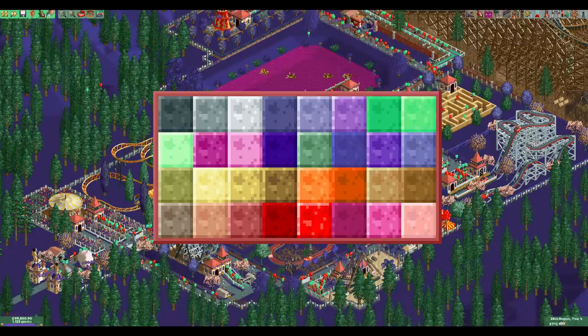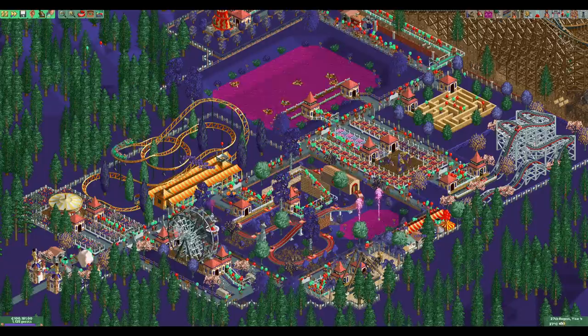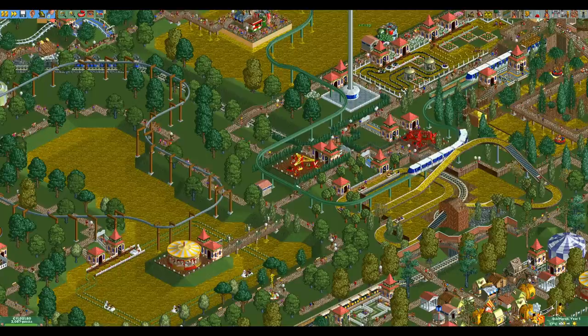I did not make this myself by the way — I got it with some park I downloaded a long time ago. If you want to learn how to make your own custom color palette, I've linked Dirk Link's guide to it in the description.